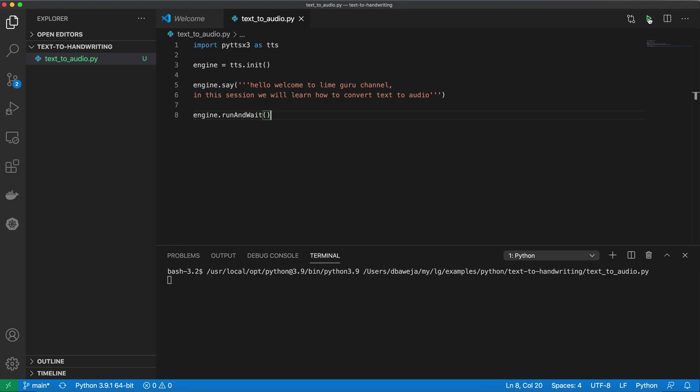Hello, welcome to LimeGuru channel. In this session, we will learn how to convert text to audio.